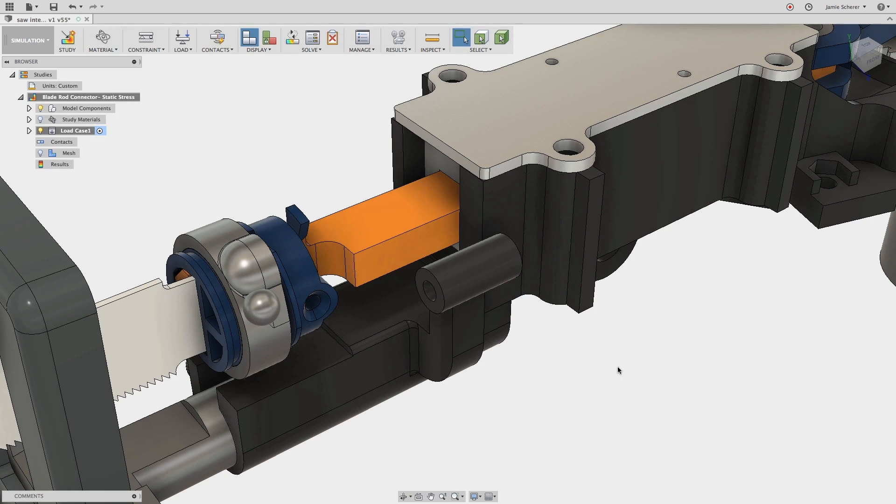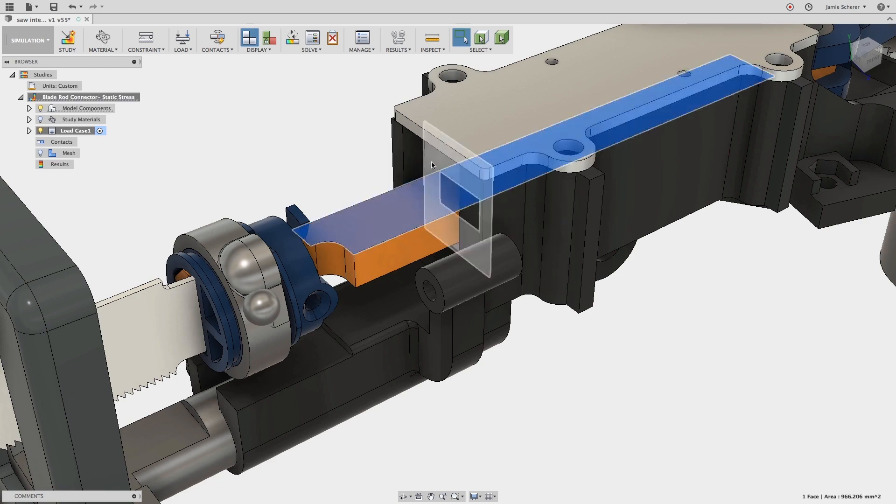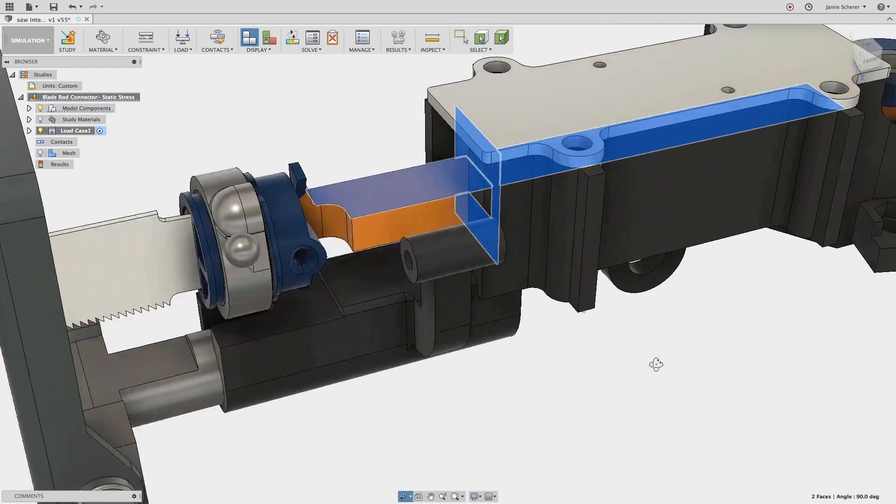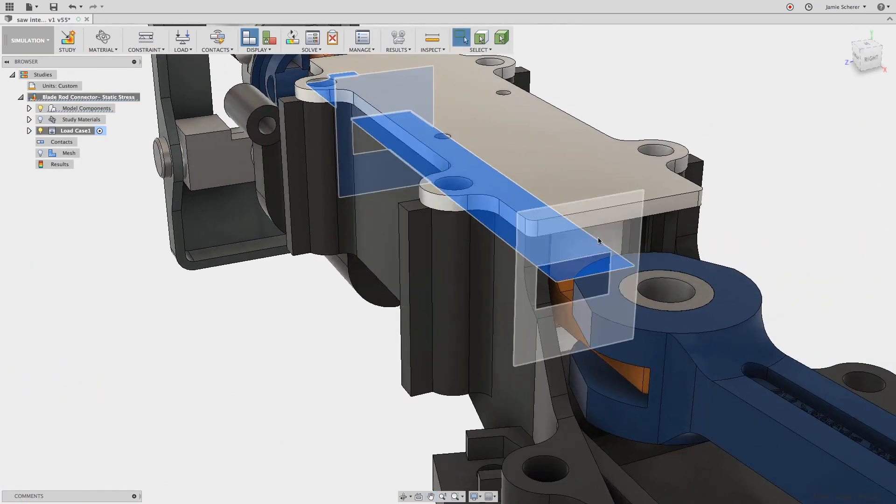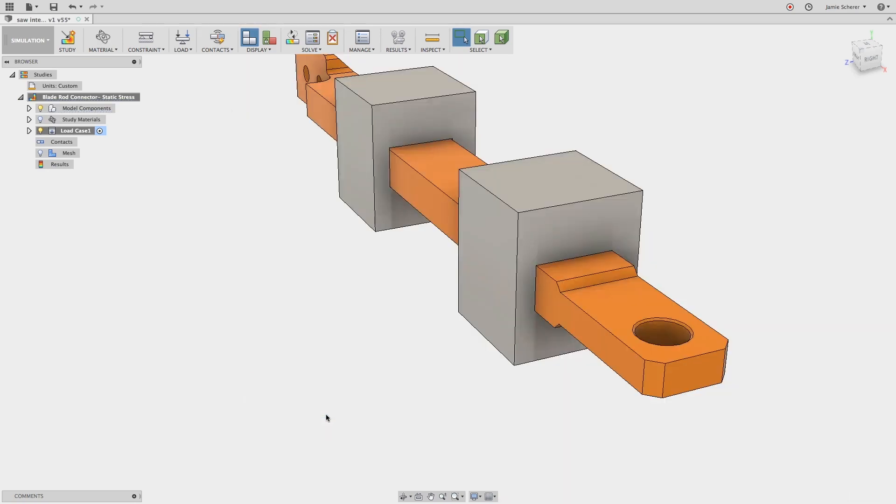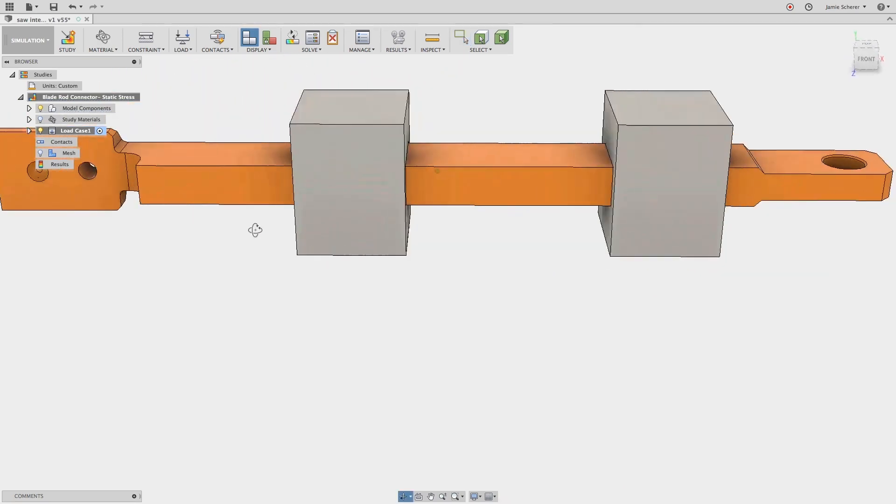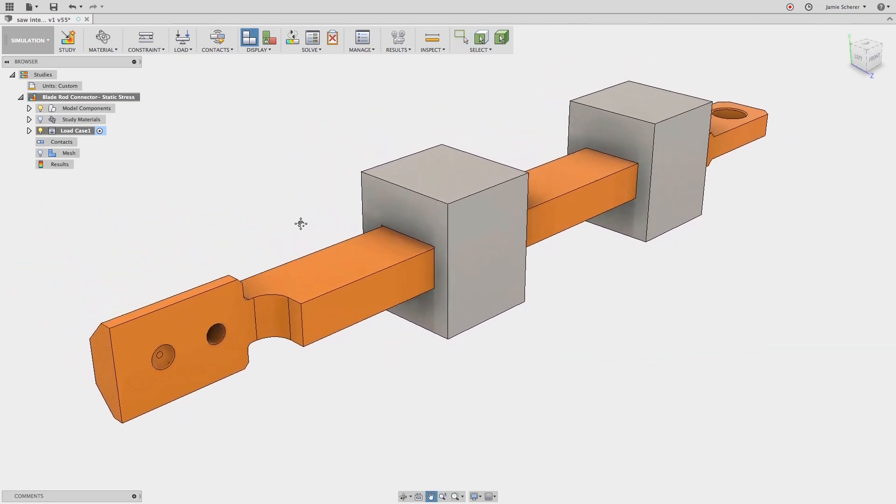In the simulation workspace, it's important to simplify our assemblies and components to reduce the overall complexity, isolate the problems we're trying to solve, and remove erroneous data that is not relevant to the study we're creating. We can easily select the components that are part of the study, and in the right-click menu we can suppress all components except for those that are selected, making it easy to remove the data that I'm not looking to include in the study.